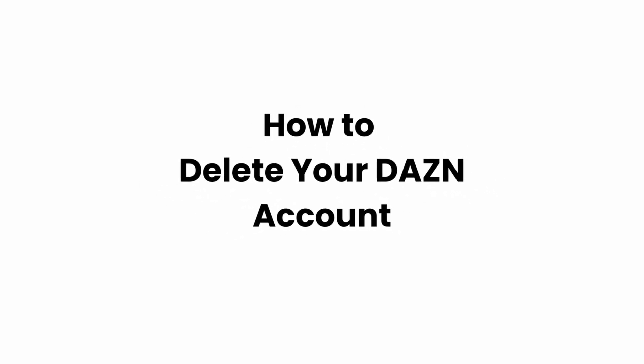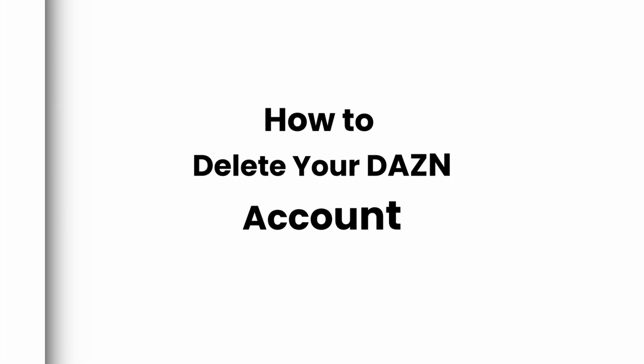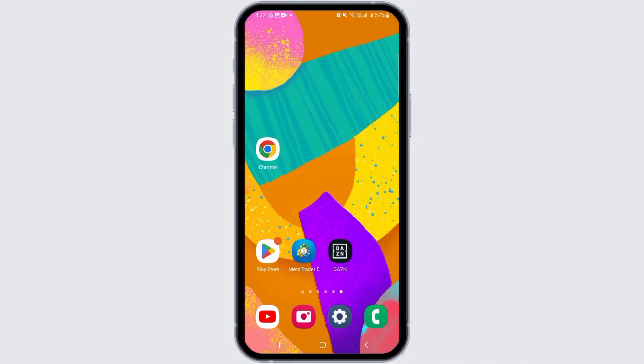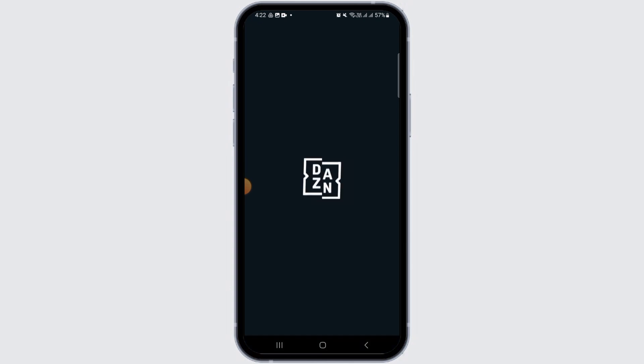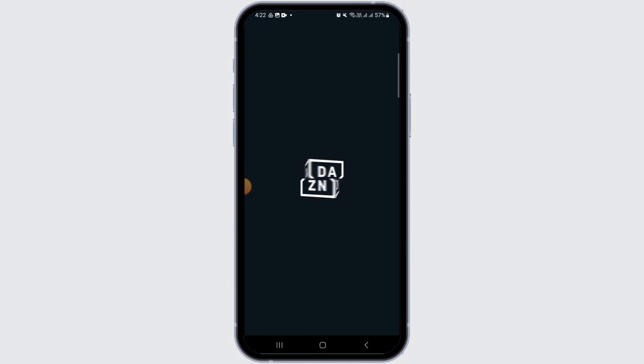How to delete your DAZN account. Hi guys, welcome to our channel. Let's begin. In this video I will guide you step by step on how you can delete your DAZN account. For this, you want to open the DAZN app on your device, or you can also head over to any web browser and go to dazn.com.